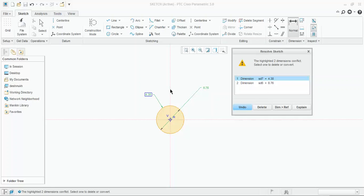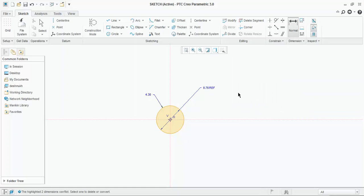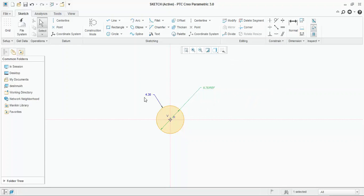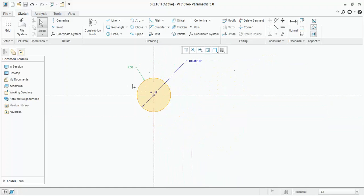From these two dimensions only one can be placed. If you don't want the diameter to be indicated, select the diameter and delete it — or the other option is to keep it as a dimension reference. What does dimension reference mean? When you create a dimension as a dimension reference, you cannot edit that dimension. If I double click on it, it will prompt a dialog box: modifying reference dimension is not allowed. This is a driven dimension — whenever you change the radius, say for example making this radius 10, the reference dimension is automatically changed. This dimension is driving this dimension.